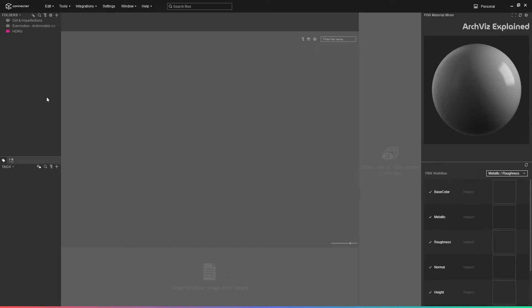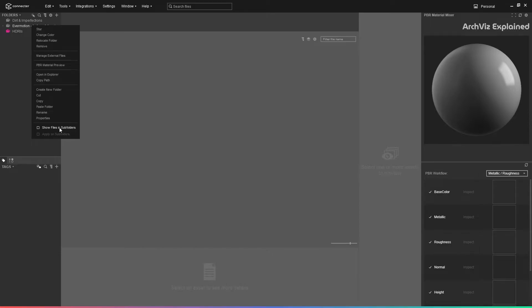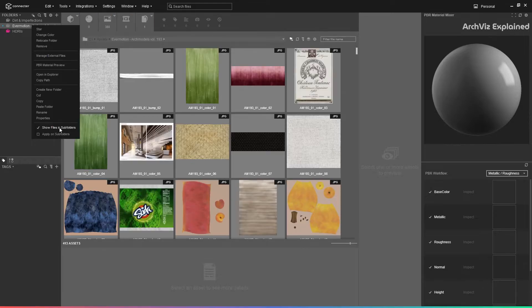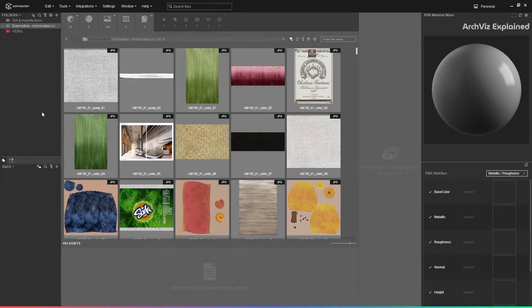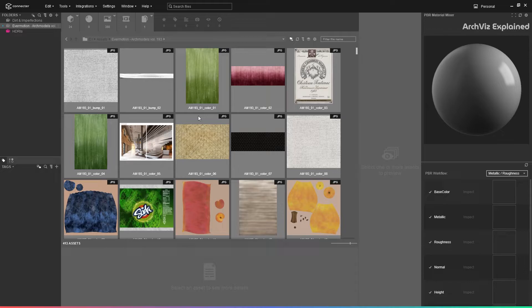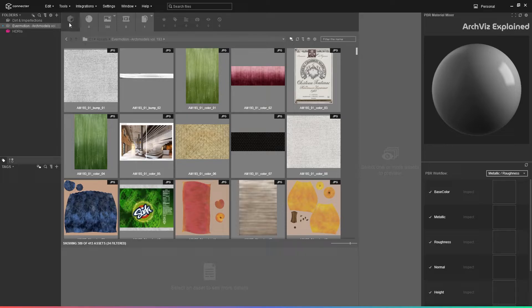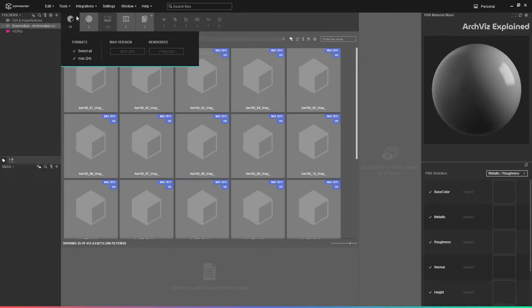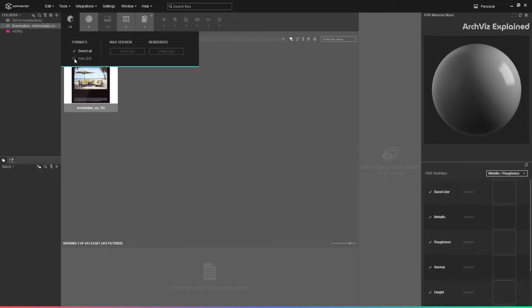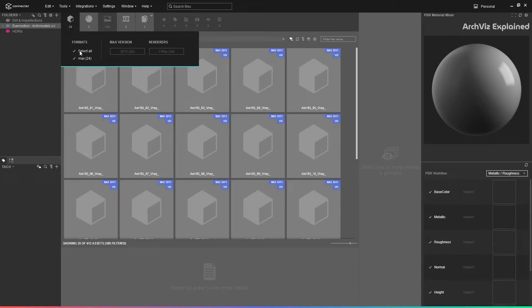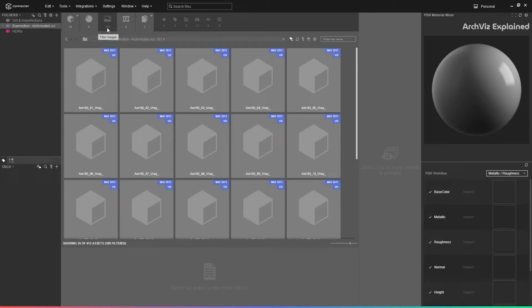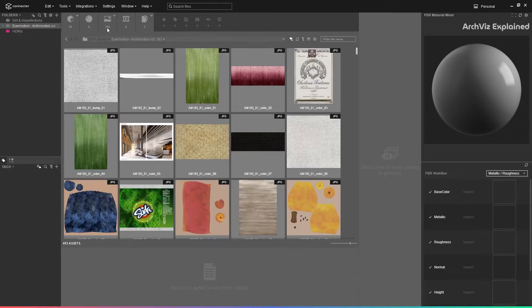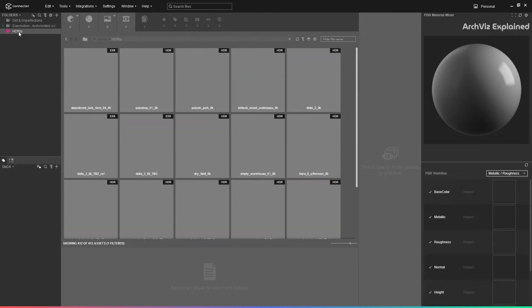If the folder includes any subfolders, we can enable the show files in subfolders option. After selecting a folder, we can see a thumbnail of all the files in the asset panel. In the top section of this panel, we can find different filters. We can turn off a specific asset like 3D models by pressing the icon, or a specific file format by pressing the little arrow on the corner of the icon.